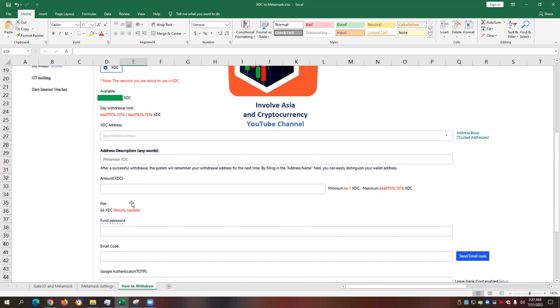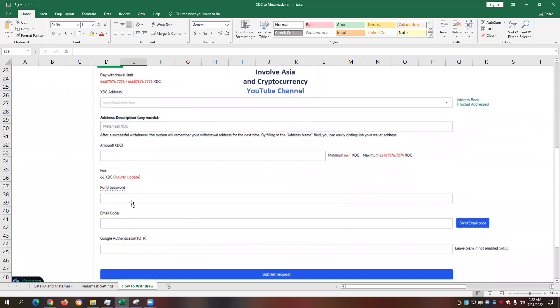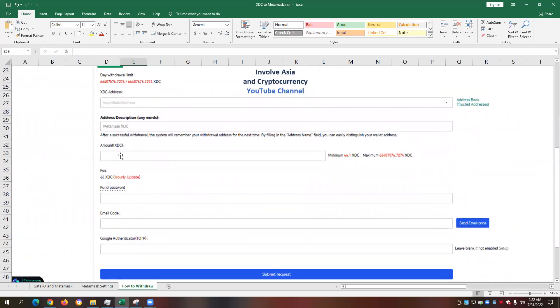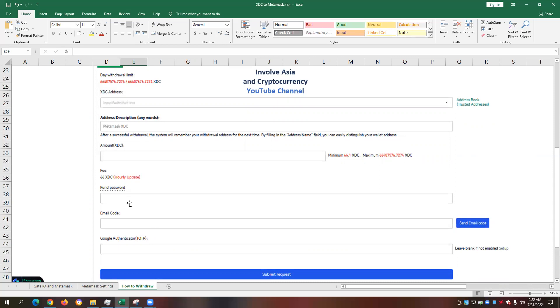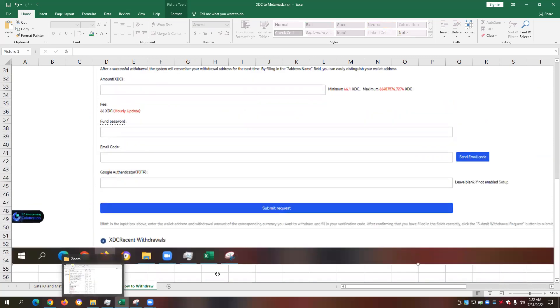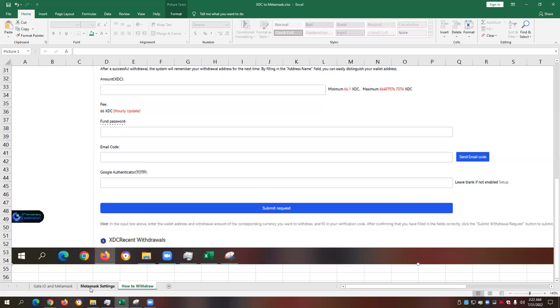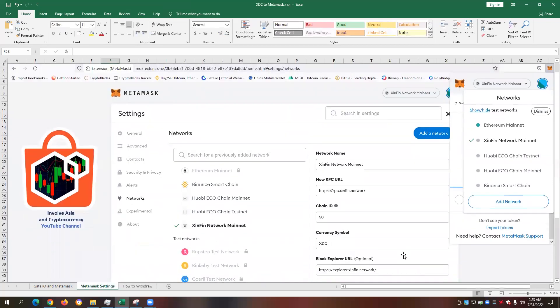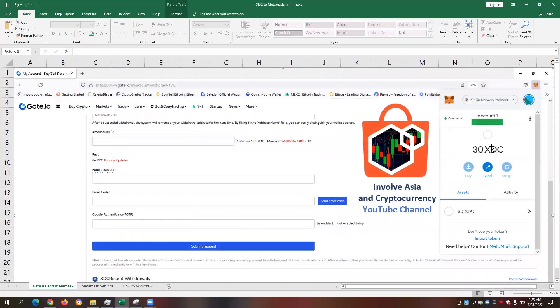For example, I'm about to do another transfer of 100 XDC and there's a fee of 66 XDC. We compute the difference and whatever difference we will get, that's the only amount that we will see on our XDC wallet after the transfer is completed. So always make sure to enter your fund password, your email code, and the Google Authenticator code when you withdraw your funds from gate.io to Metamask and then submit the request. It only takes a few minutes before the transfer is complete based on my experience. After that, I automatically receive the expected amount of XDC on my Metamask decentralized wallet.